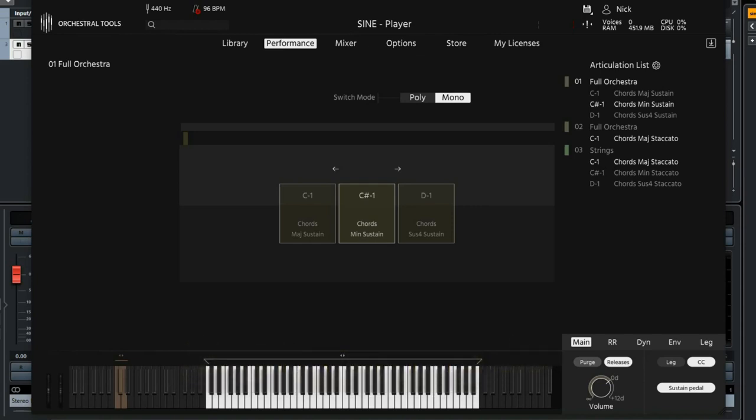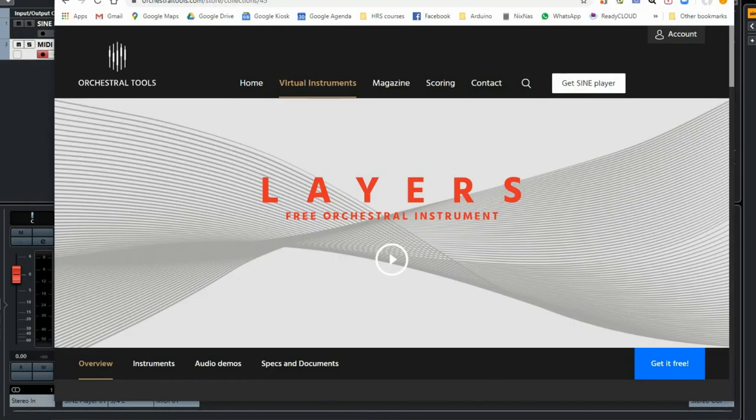Layers by Orchestral Tools is a free plugin that is really impressive. It has a lot of features and in this short video we only show you how to install and play the sounds, but there is much more.